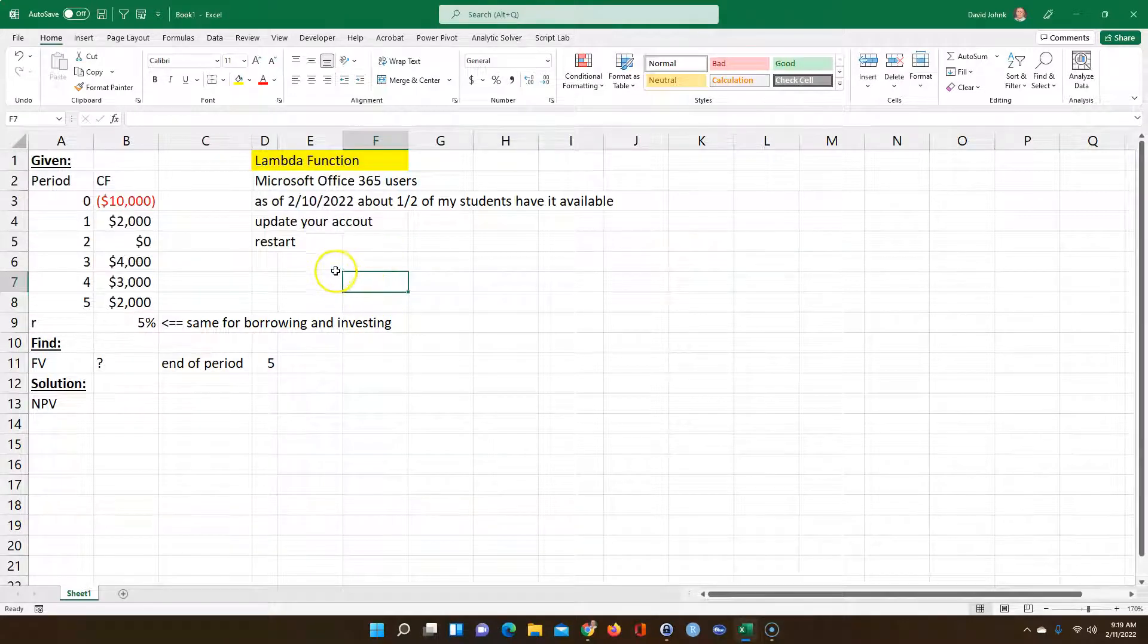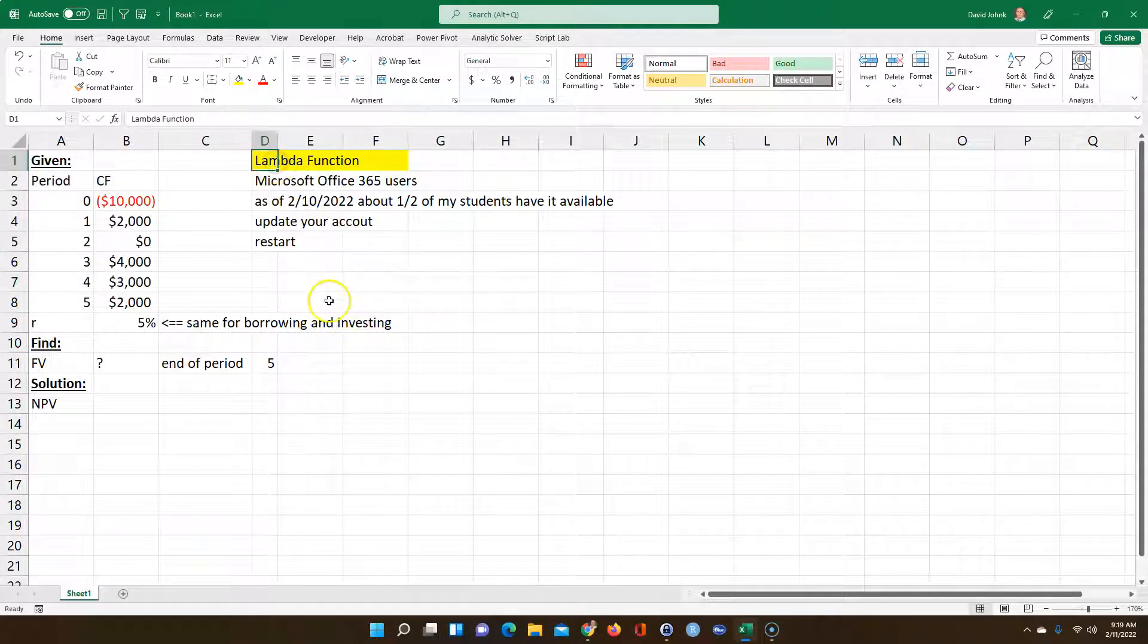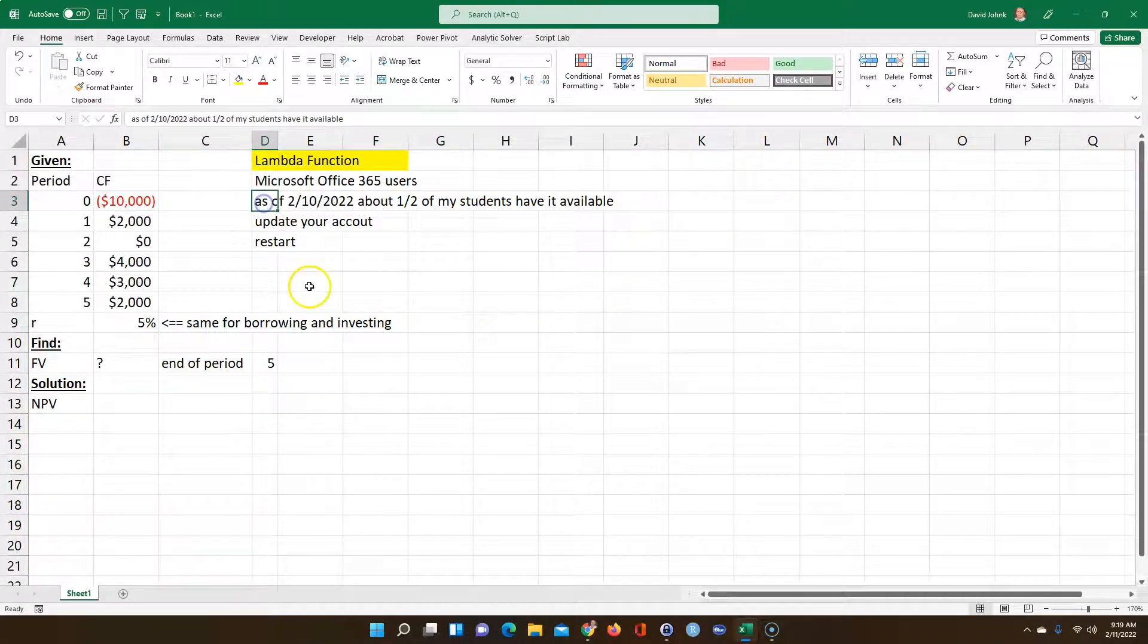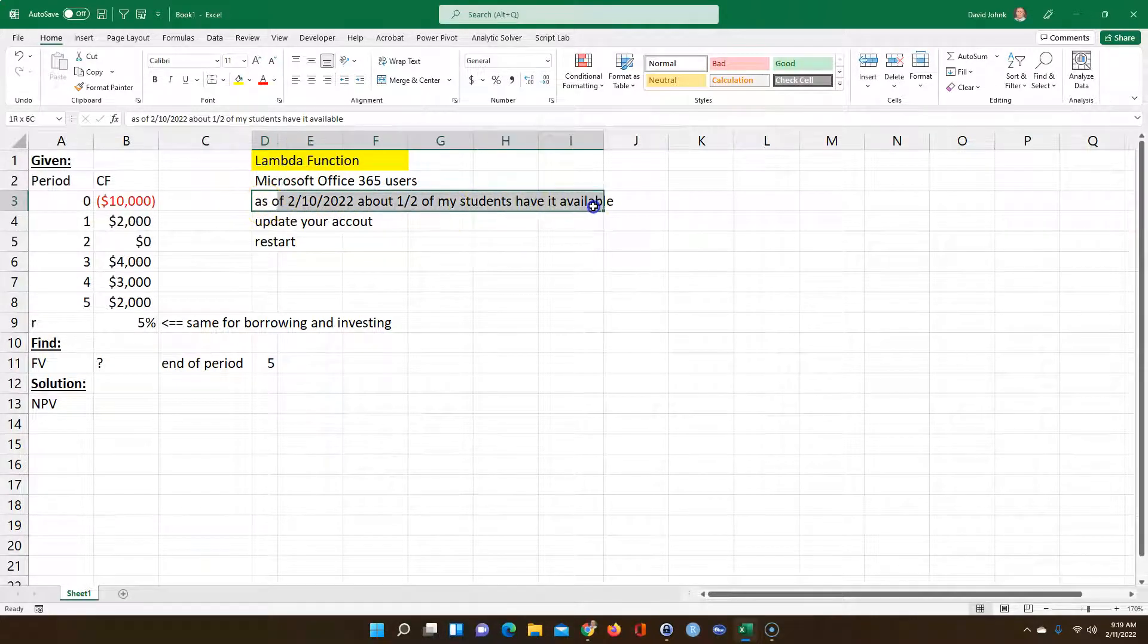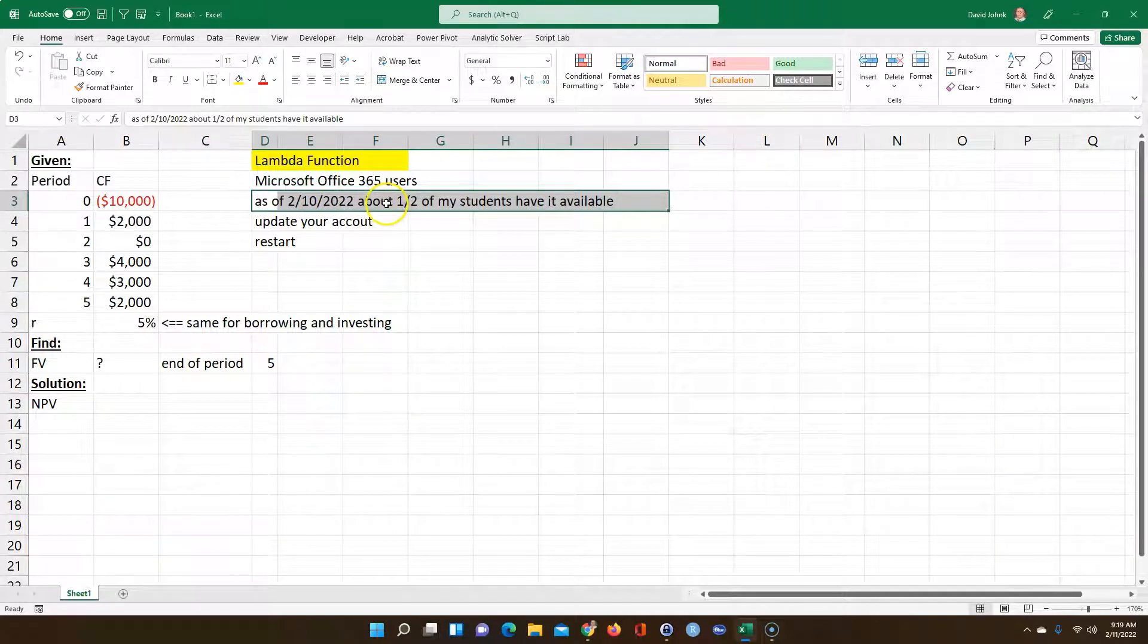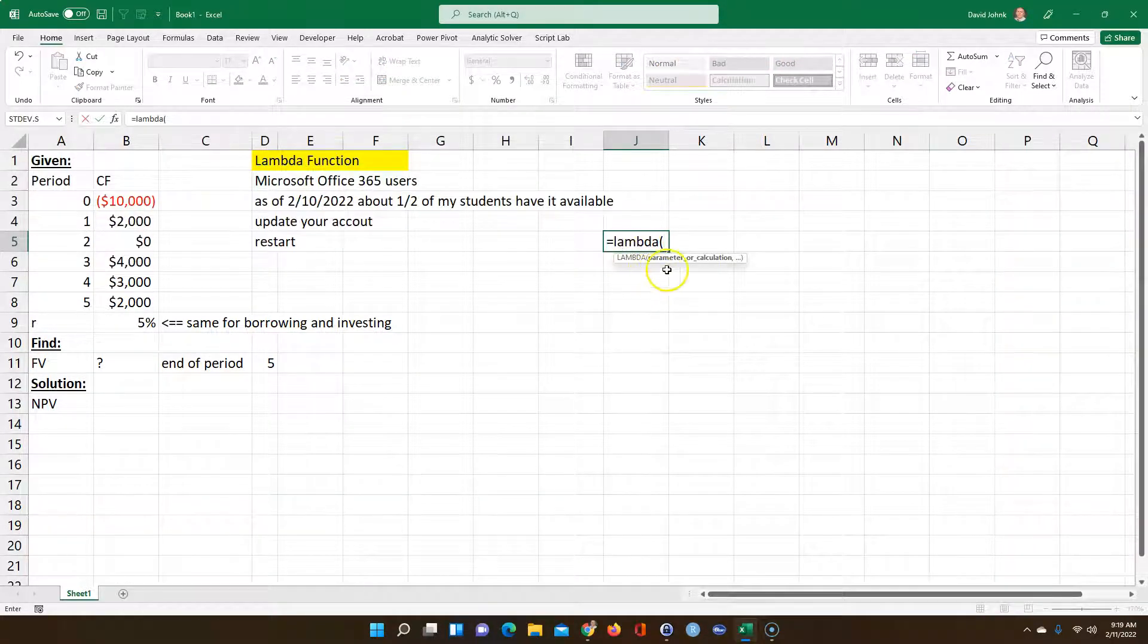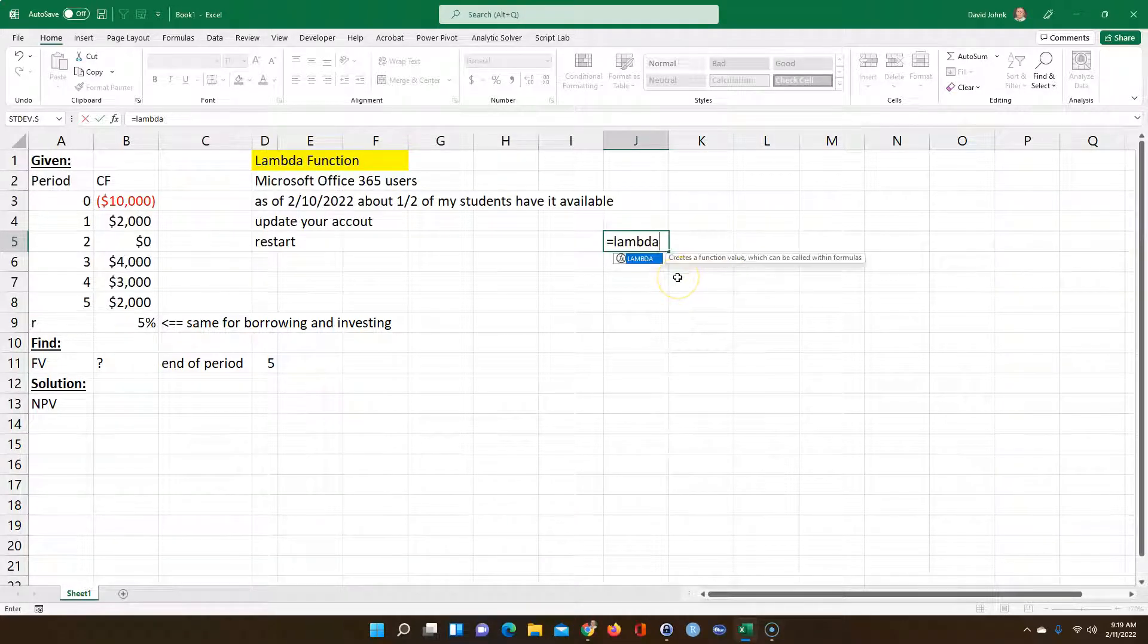I've always thought it would be interesting to write a function called NetFutureValue. Now that the Lambda function is more widely available, in fact it just appeared on this computer yesterday, I thought it might be a good time to work with it. You can see if you have it by typing equals Lambda, and after you hit the parentheses it should say parameter or calculation.